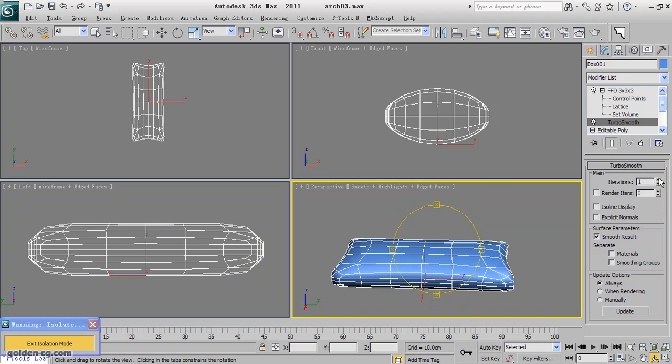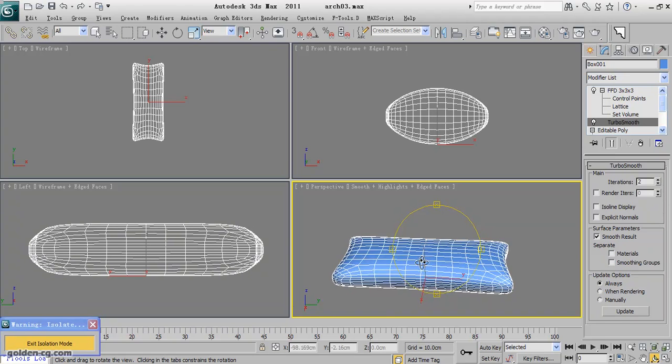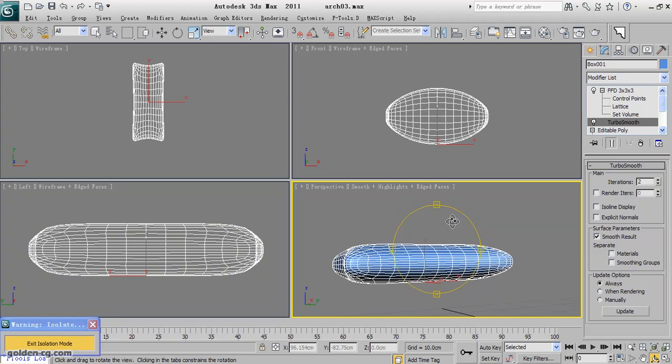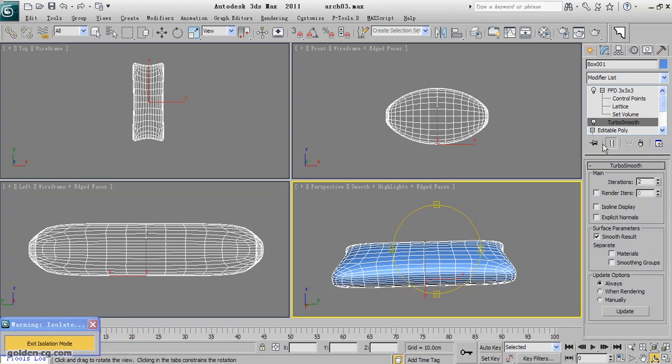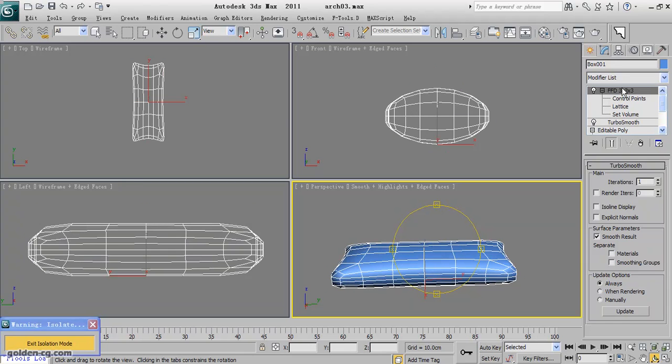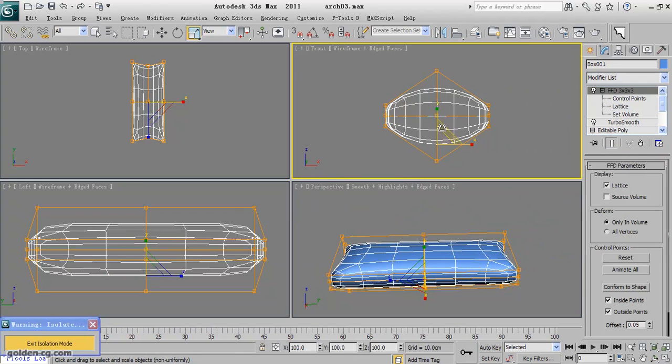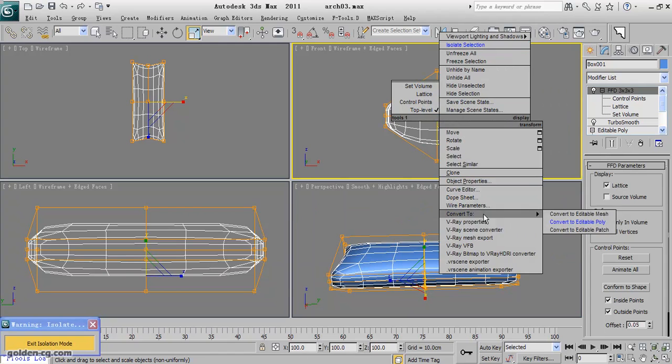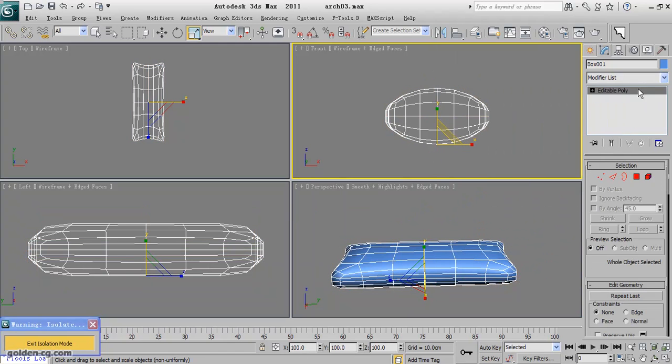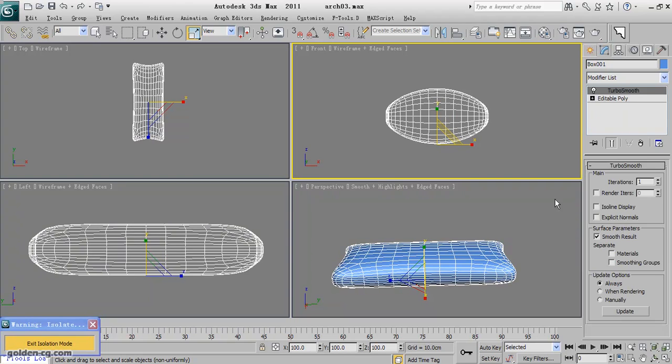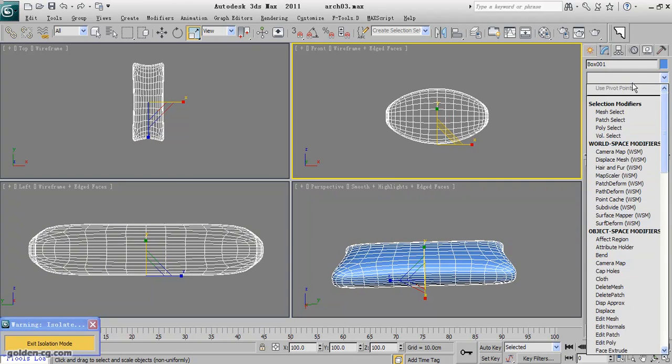Just one now, and we again apply the turbo smooth, make it two times, and then I will apply the noise.